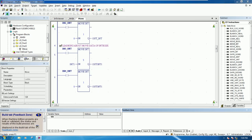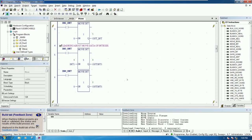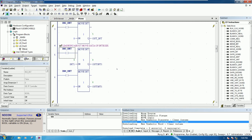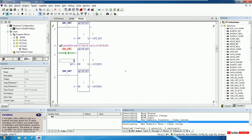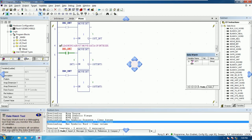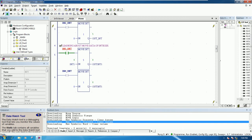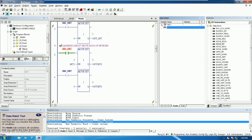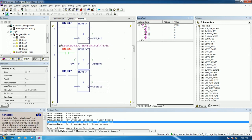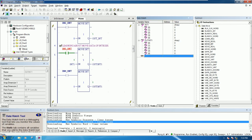No errors occurred, so we save and download again. The download is successful and now we go to test. To test the program we right-click and then Force On. Then right-click and select Watch to monitor the output values, so we can observe the array outputs.